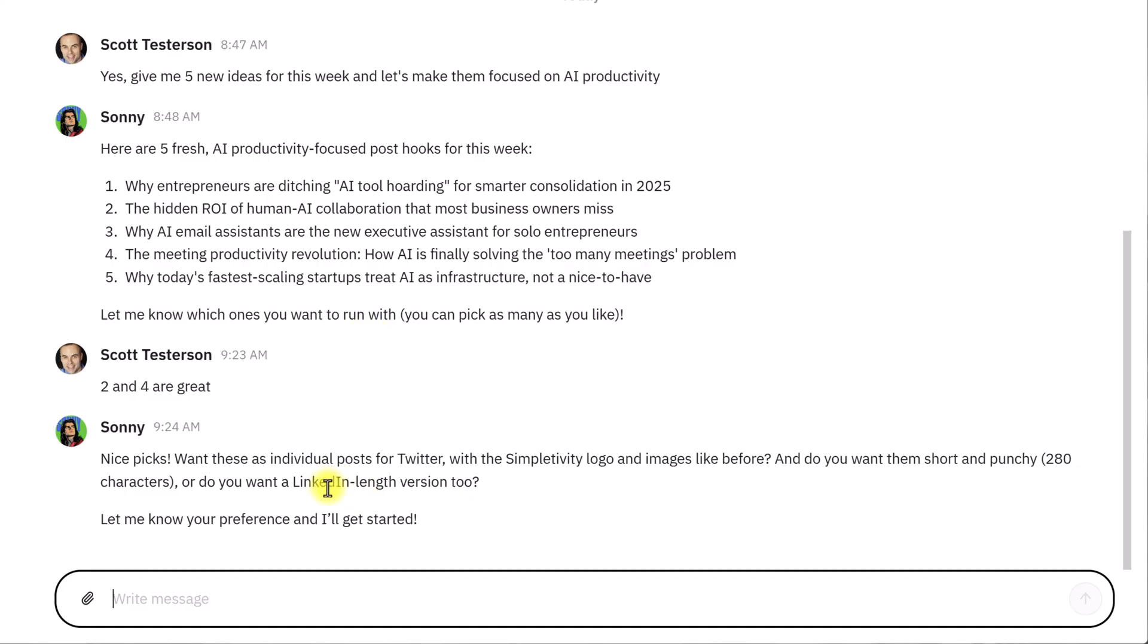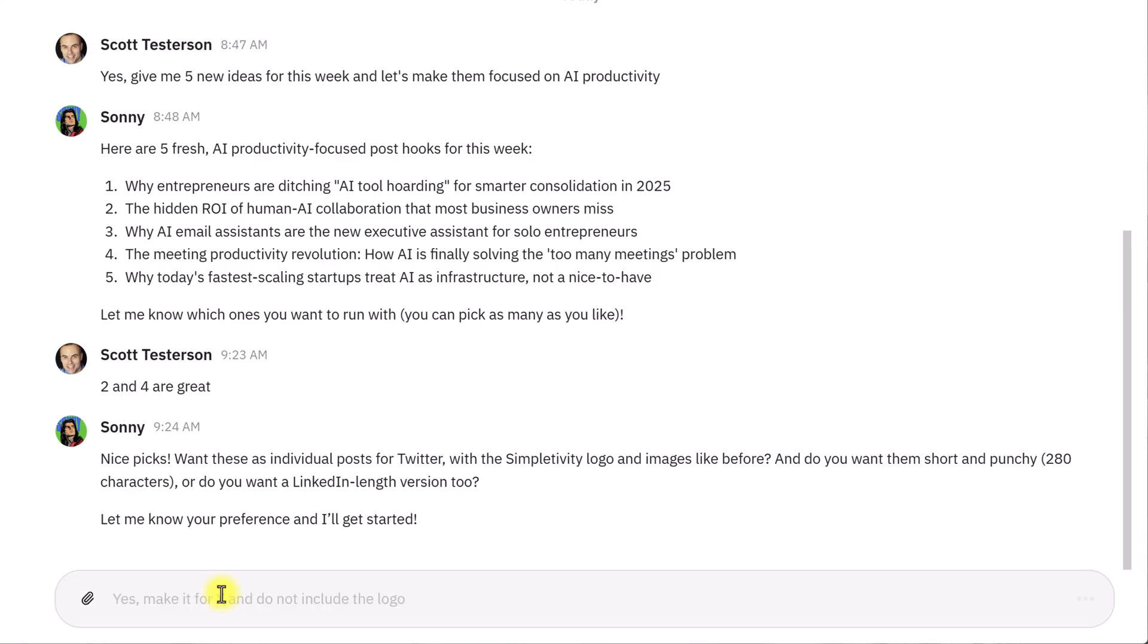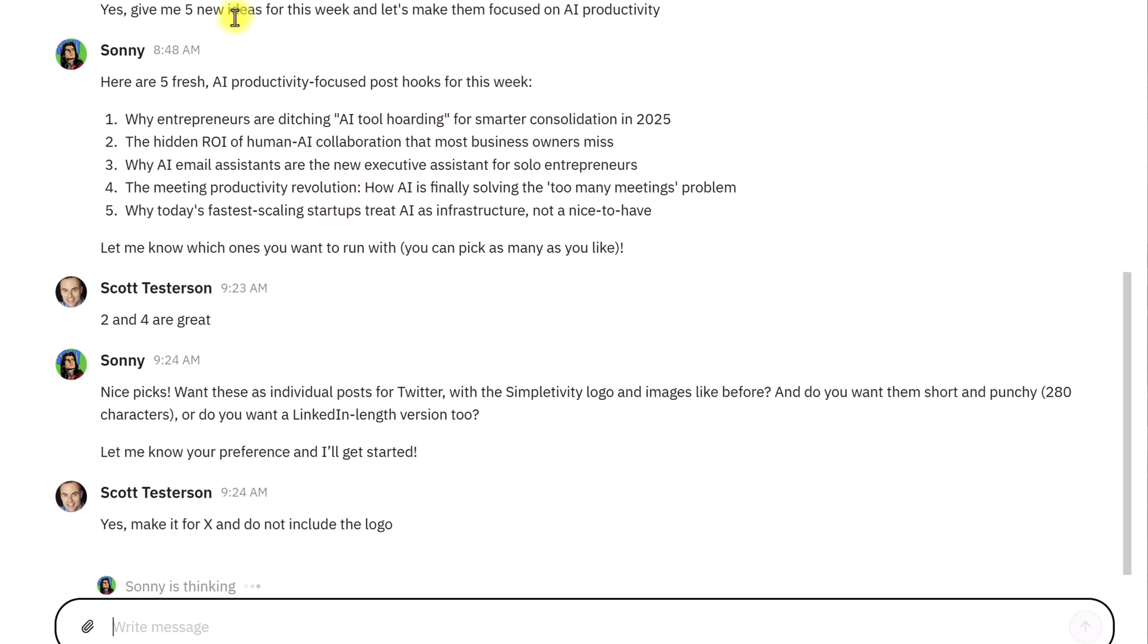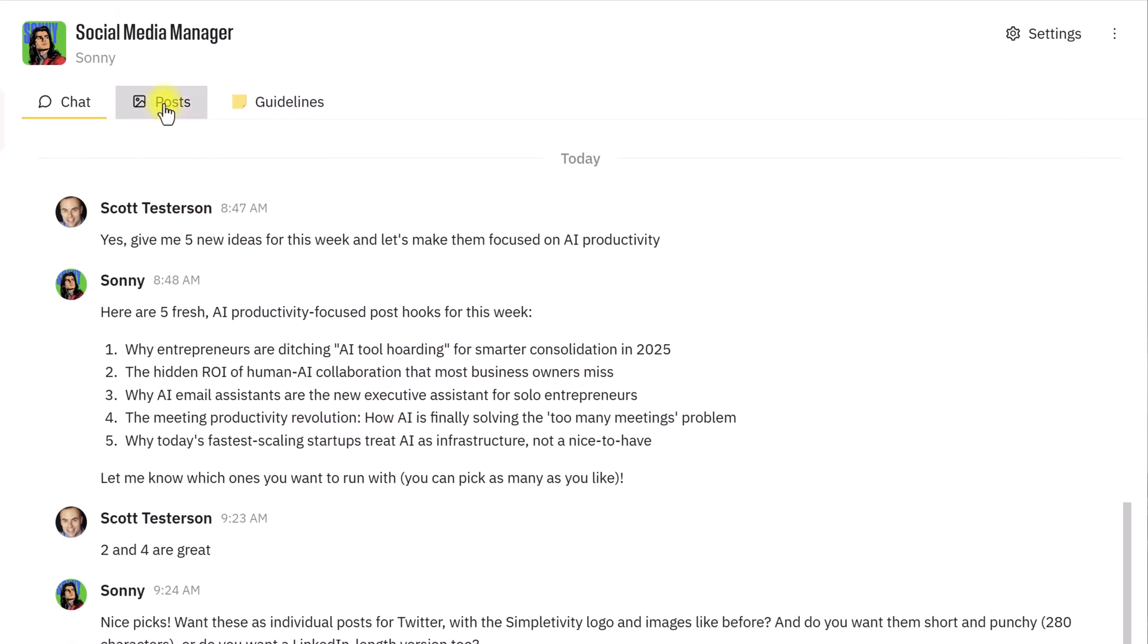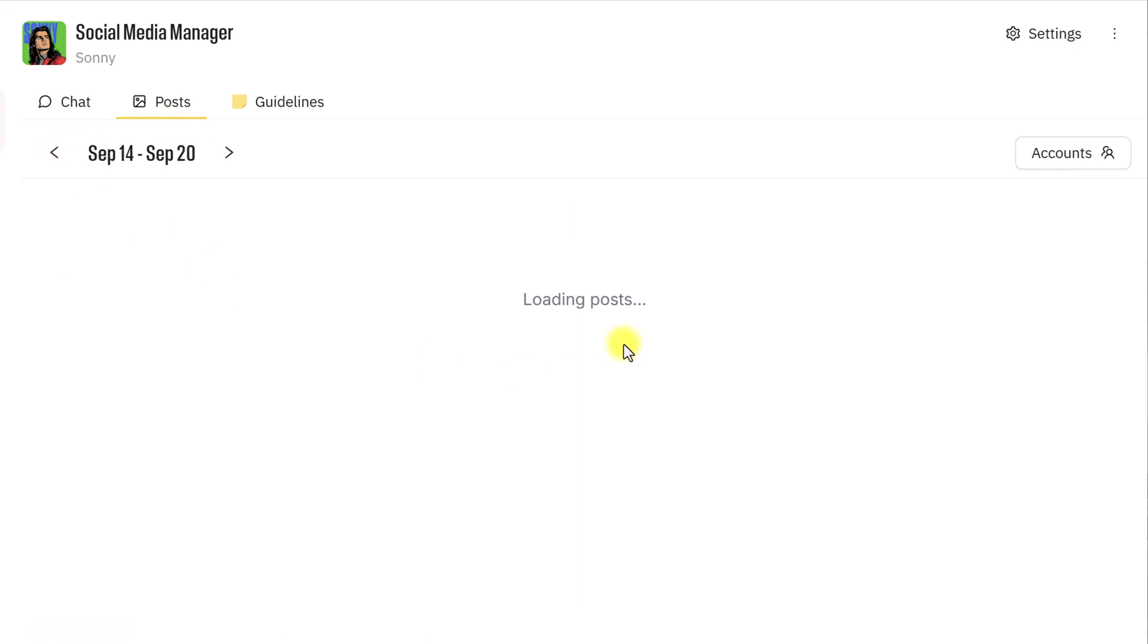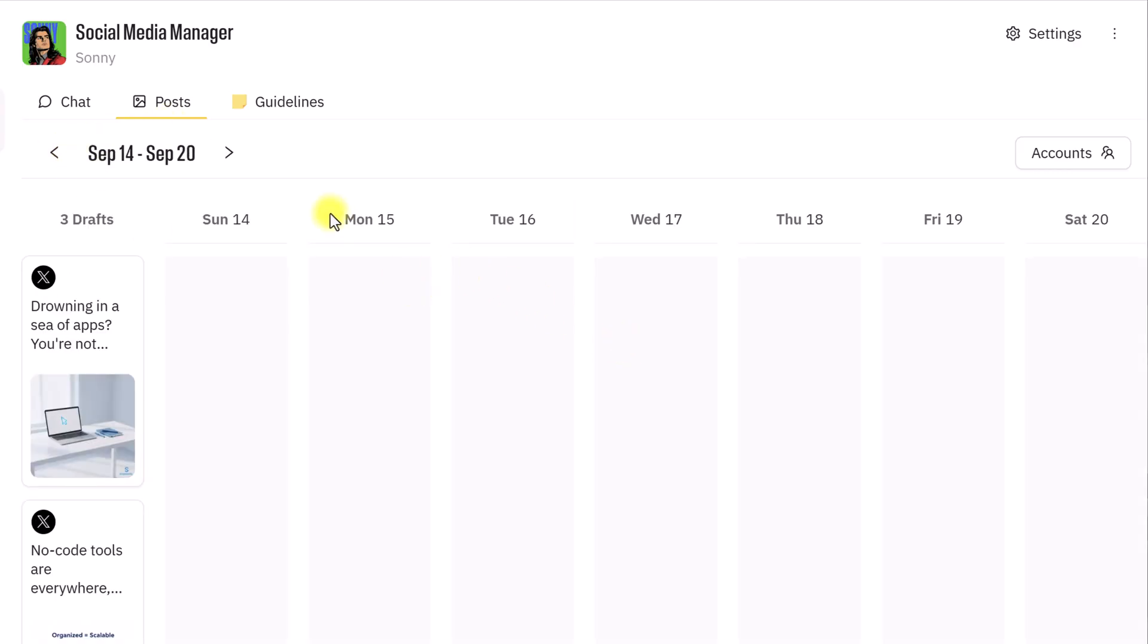Make it for X and do not include the logo. Okay, something like that. So, he's going to go ahead and work on this. Sometimes it may take a few minutes, depending on how many posts that you want them to add. But while he's working on that, I want to come up here and show you that you have access to all of your posts so that you can click and drag them onto your social media platform.